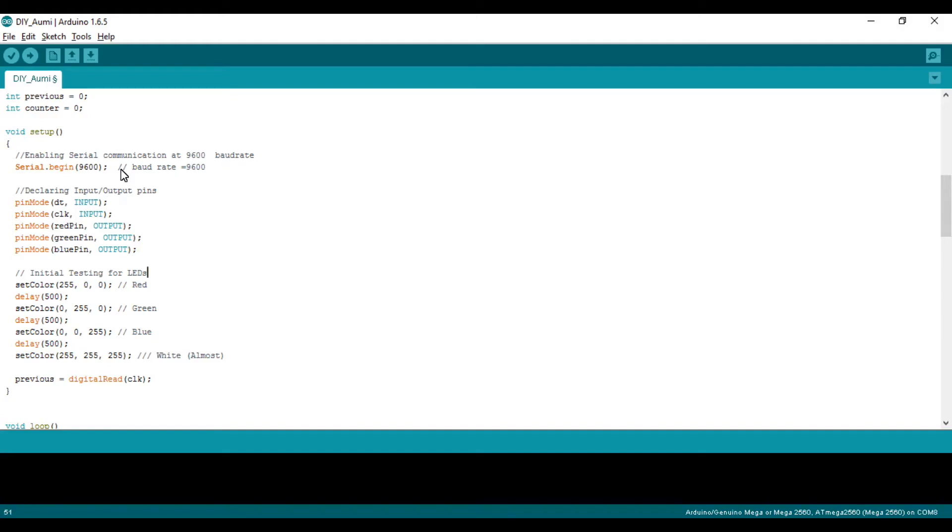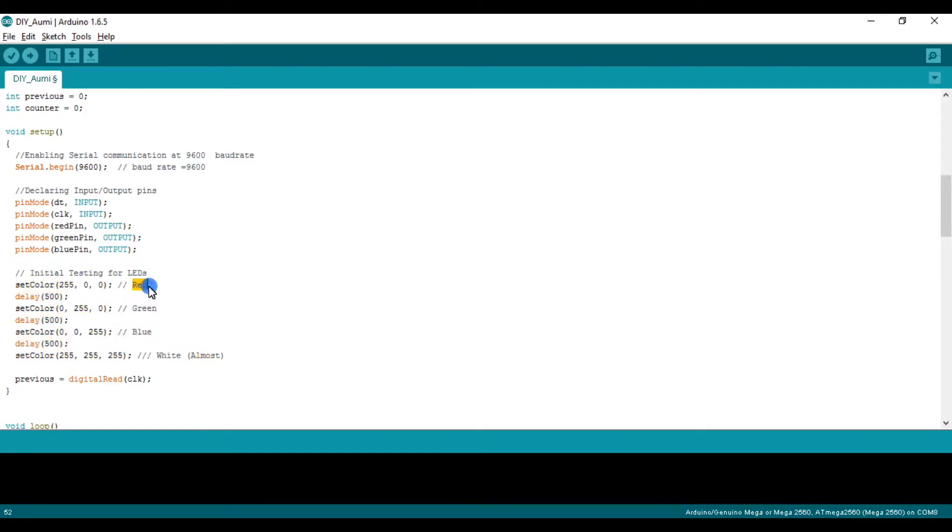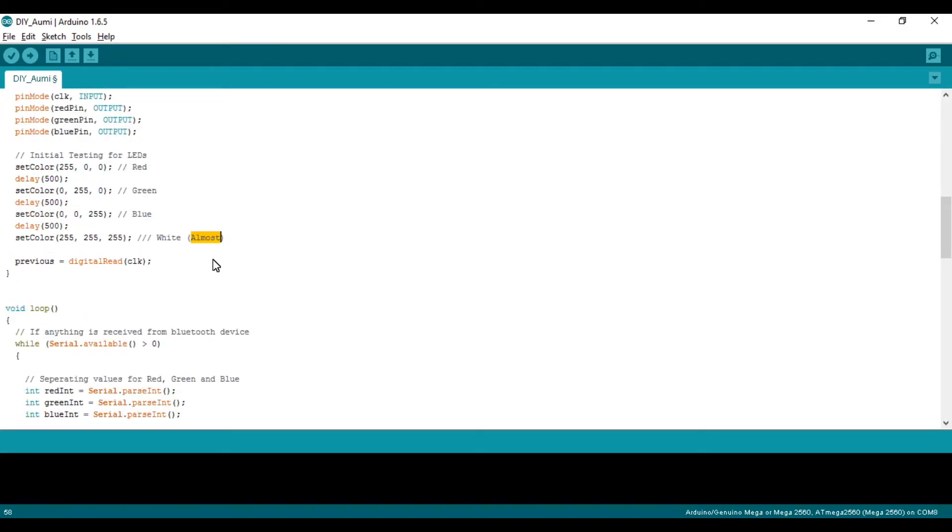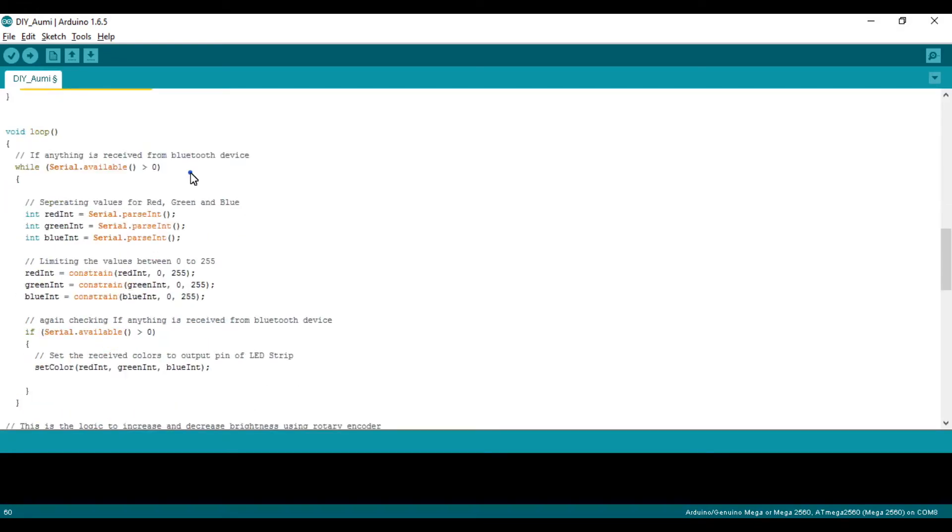After that, I have defined the input and output pins. This is the initialization of the LED strip. First, the LEDs will glow red, then green, then blue, and then white. It's almost white, not perfectly white. This part is for the rotary encoder.